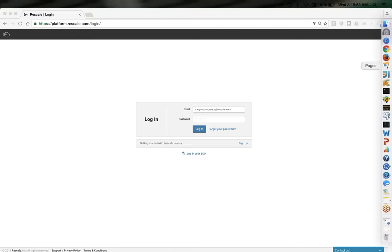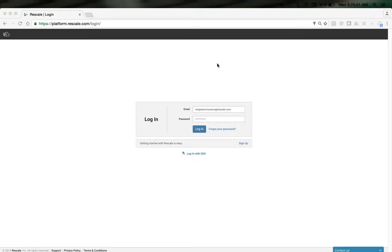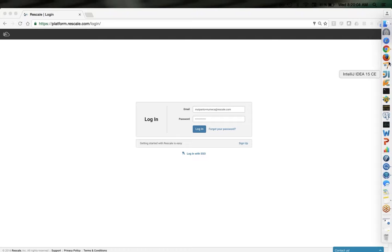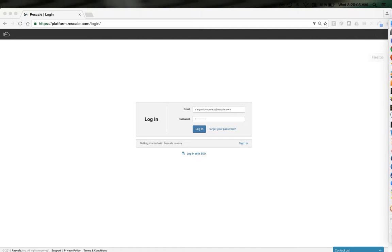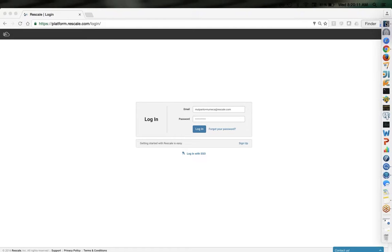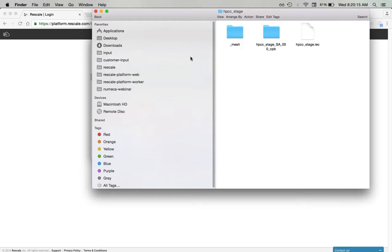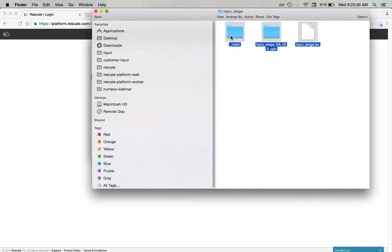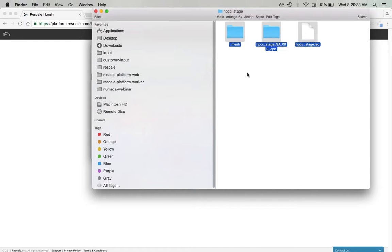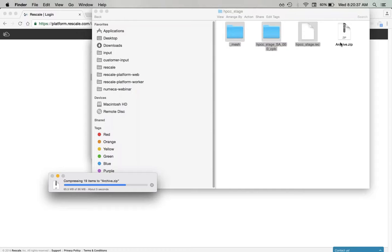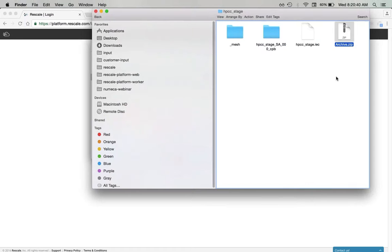I'm going to show a quick demo of how to run Numeca Fine Turbo on Rescale. I've got a prepared model. Before starting on Rescale, I'll show you what the input looks like. These are the input files — that's a mesh and my input file. What I'm going to do is compress these into a zip file and use this zip file as my input to the job.